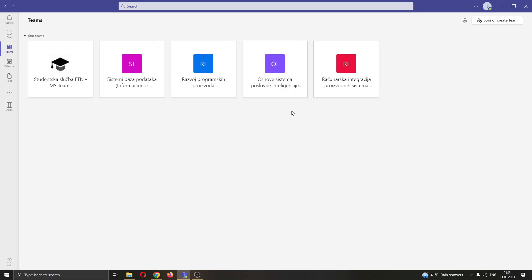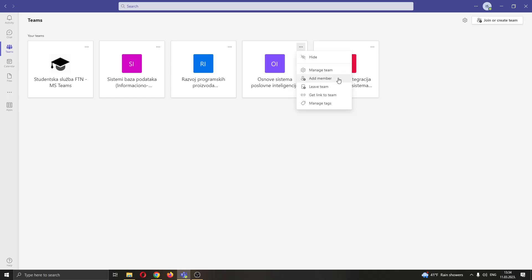The first thing you want to do is go ahead and find these three dots in the upper right corner of the team that you want to find the ID for. Go ahead and click these three dots and this will open up this new drop down menu that has options. You will have multiple options such as manage team, add members and so on. What we want to do is find this option called get link to team.